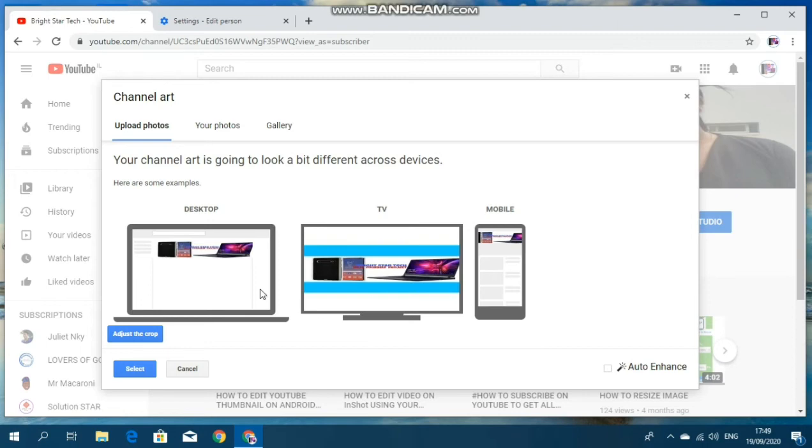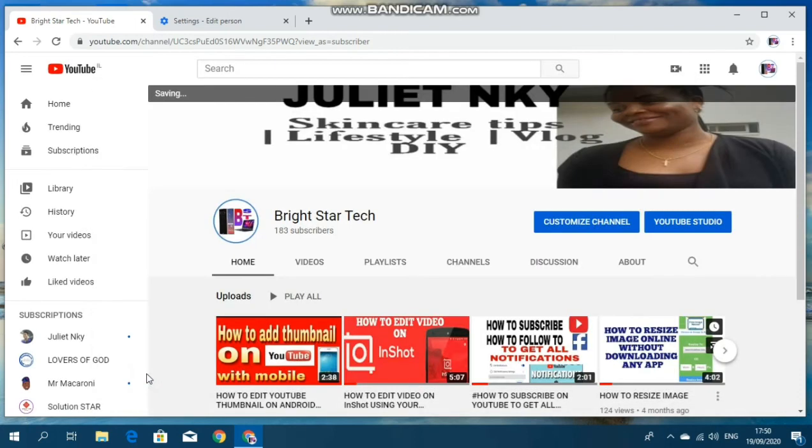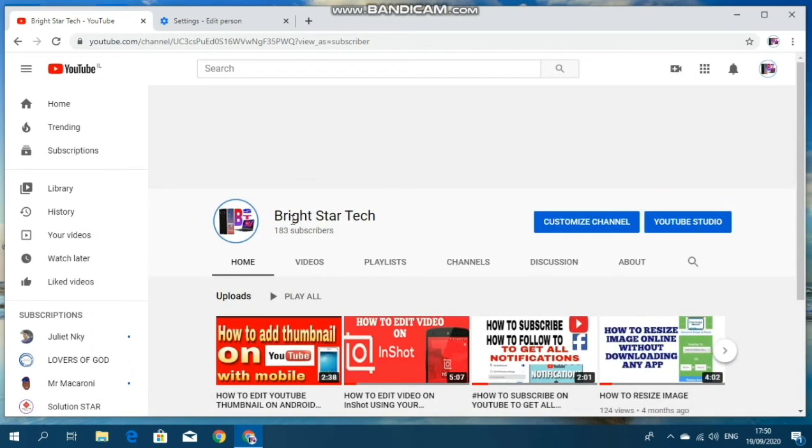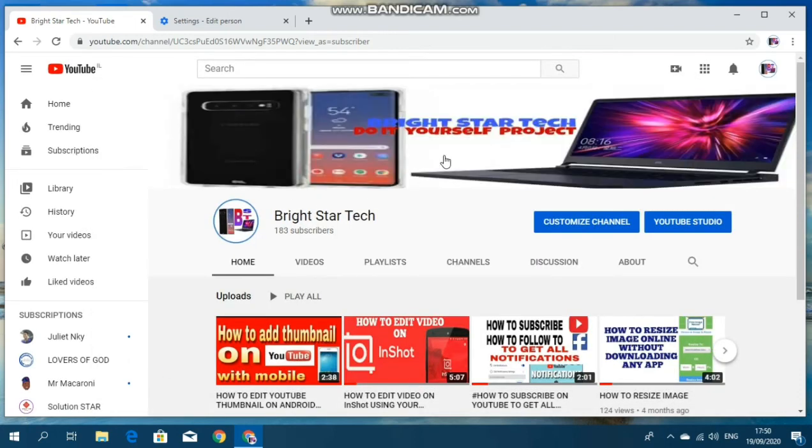So what I need to do here next is to go under select and tap select. And as soon as I tap select, it will automatically change the image. Okay, so now I tap on select. So you can see the channel art has changed.